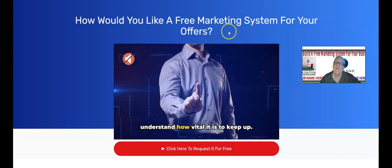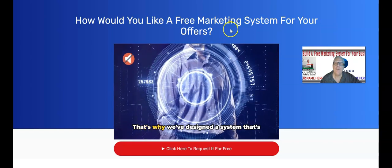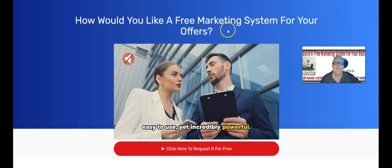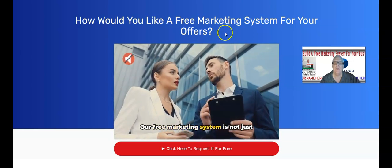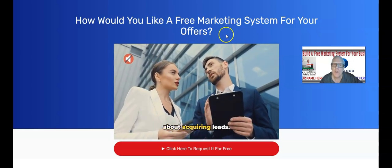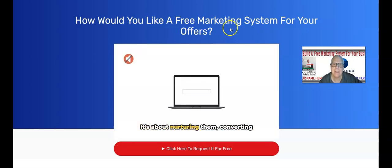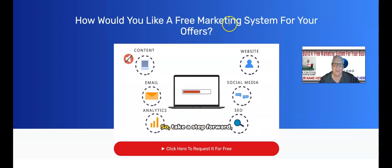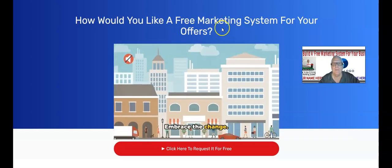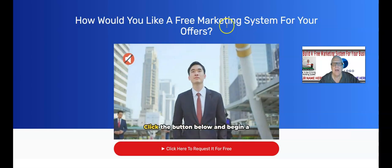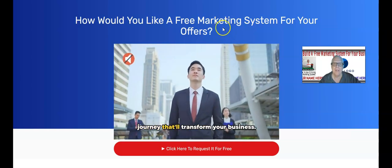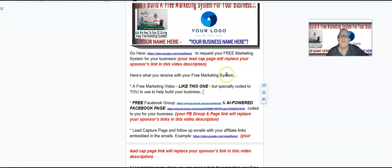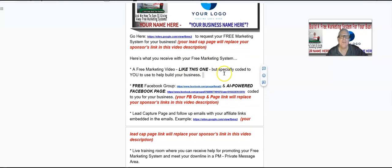We're going to be redirected using your referral link — your funnel link for System.io. By the way, if you already belong to System.io, not a problem, you do not have to join again. We're going to build out your free marketing system on System.io, and in just a minute I'm going to talk a little more about that.